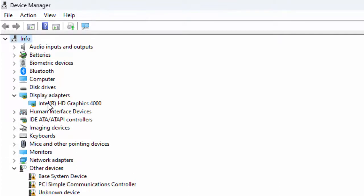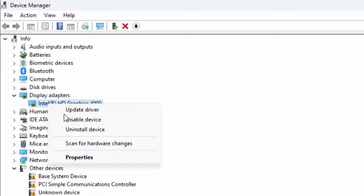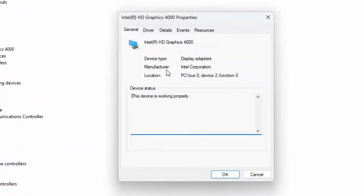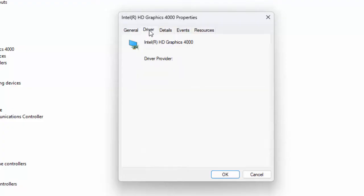Right-click on your graphic driver and select Properties. Go to the Driver tab and click on Rollback Driver, then complete the process.